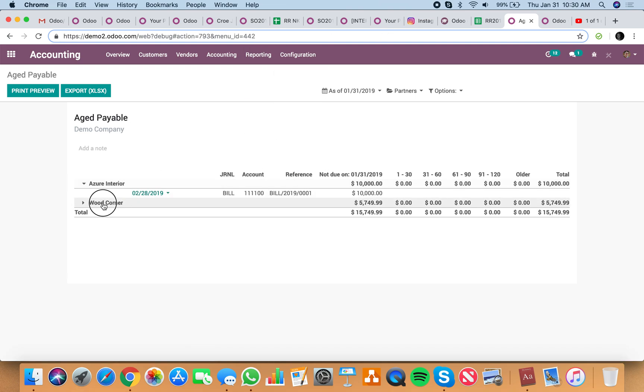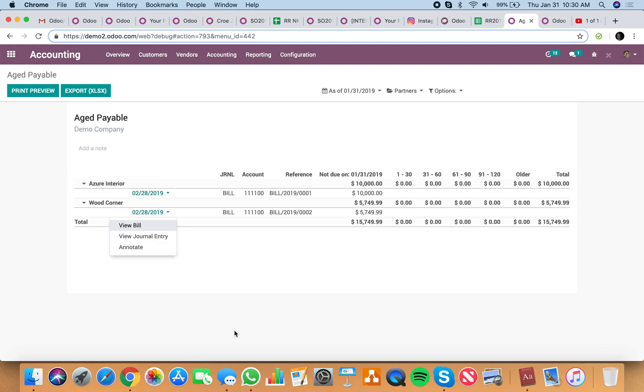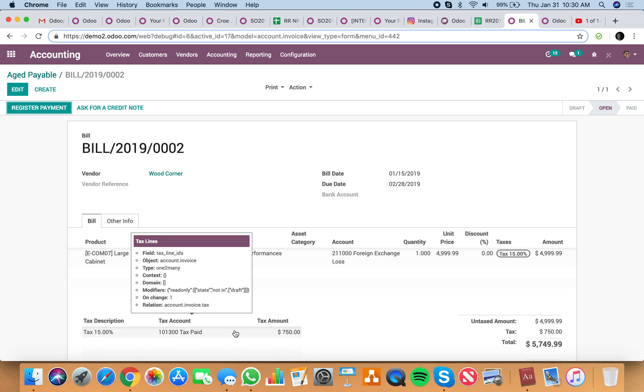You'll see here all of your open vendor bills in 30, 60, 90, 120 day buckets, and you'll be able to drill into any of those bills just like that.